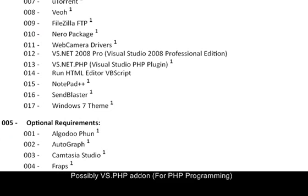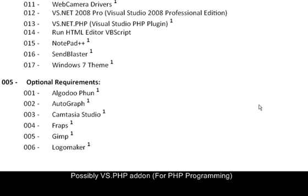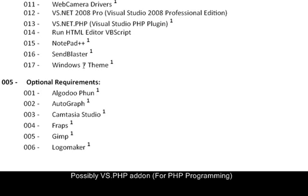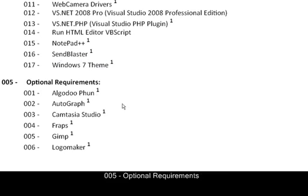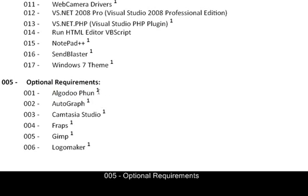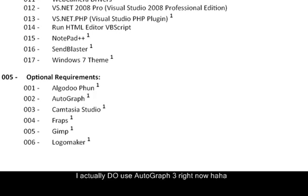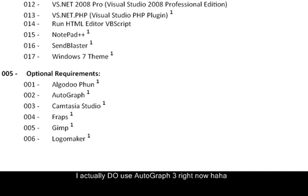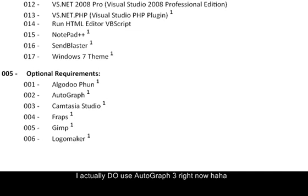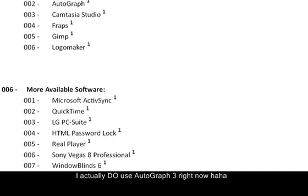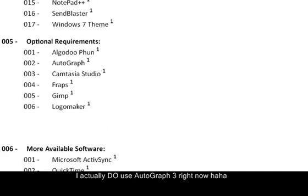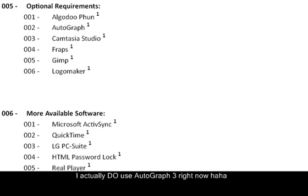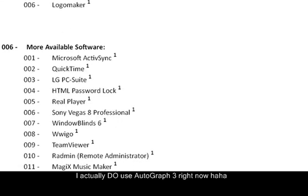Then you've got some other stuff here like Windows 7 theme which I'm using right now. And I'll go to Fun, Autograph, Composer. These are optional requirements. I don't really use it. Apparently I'm using Camtasia right now. And yeah, I'm actually using all of those.